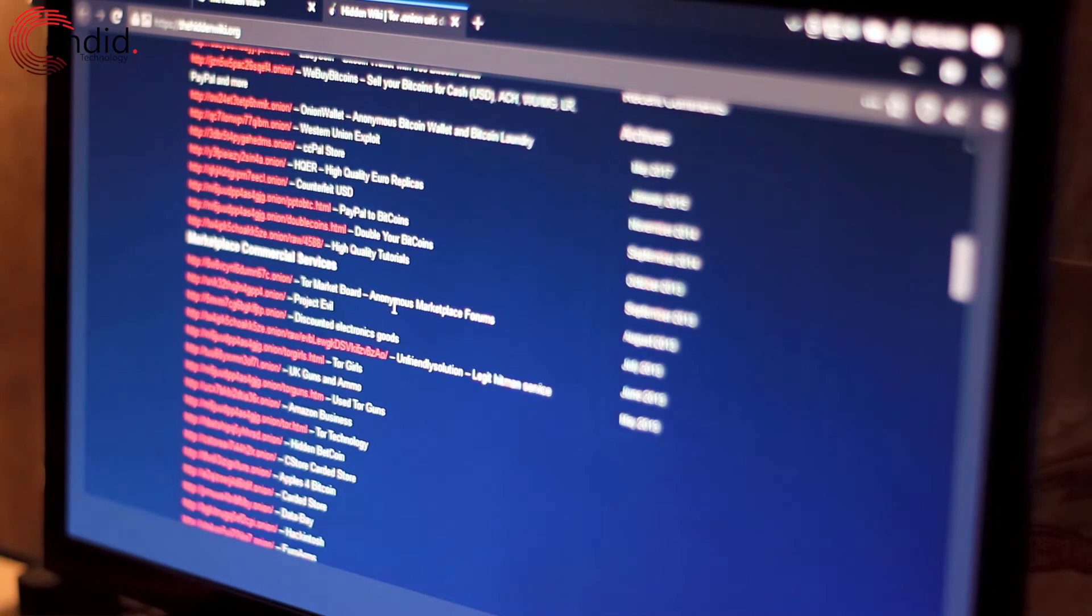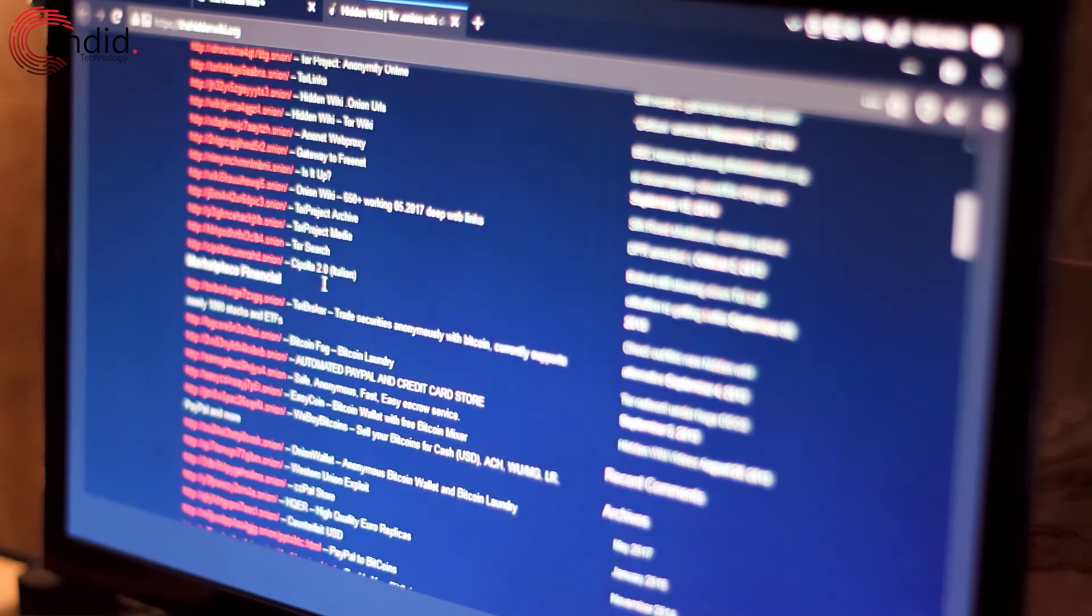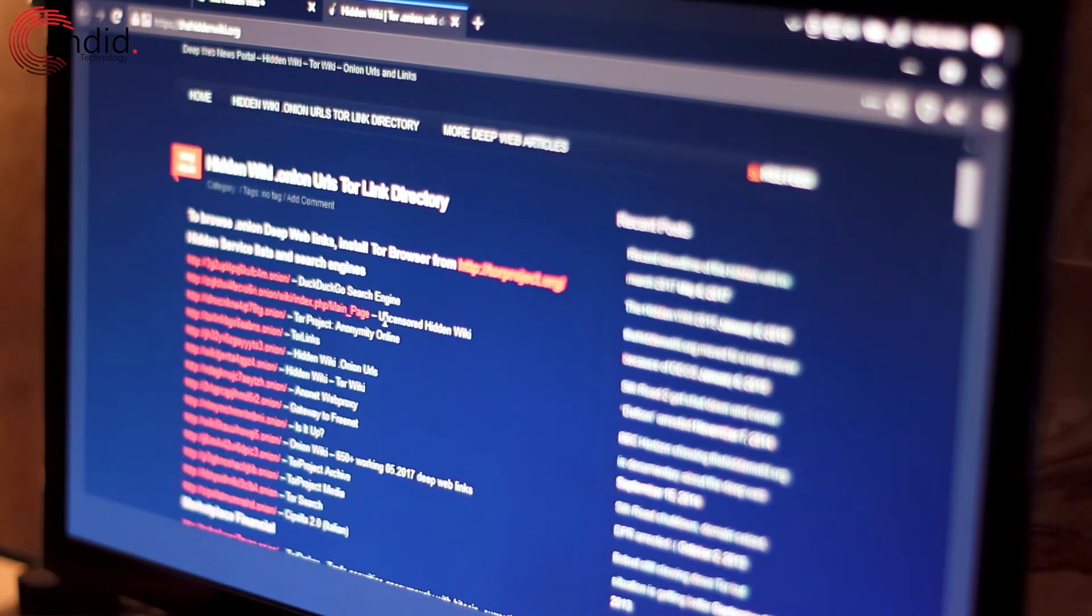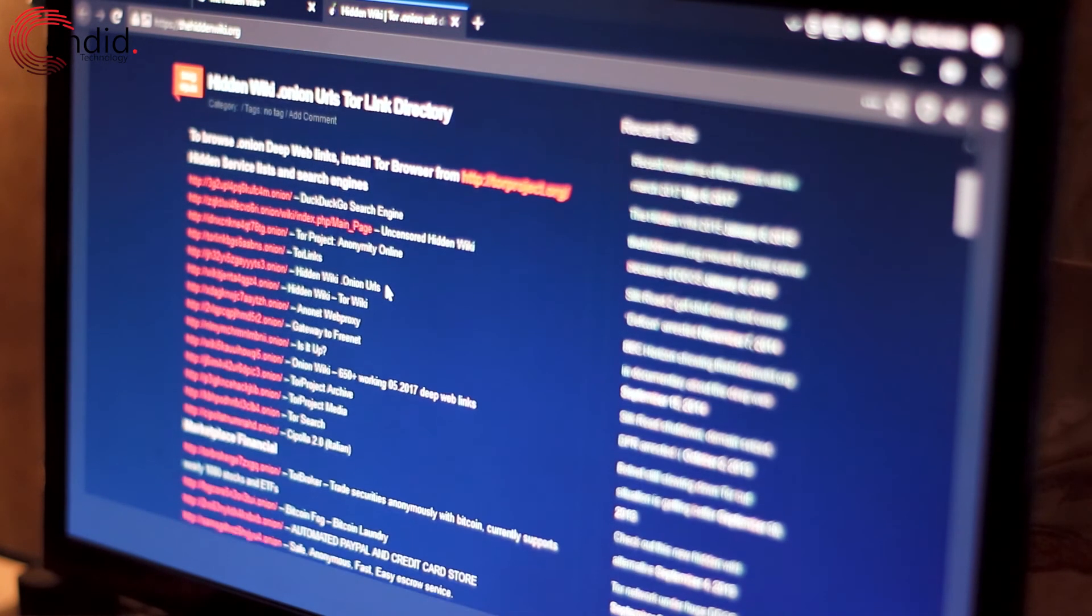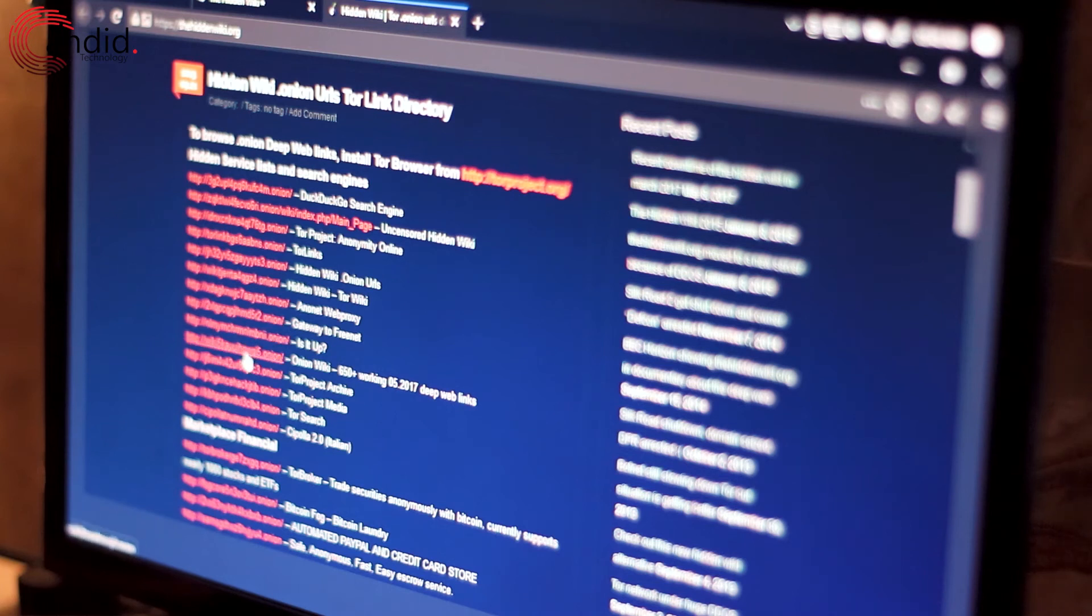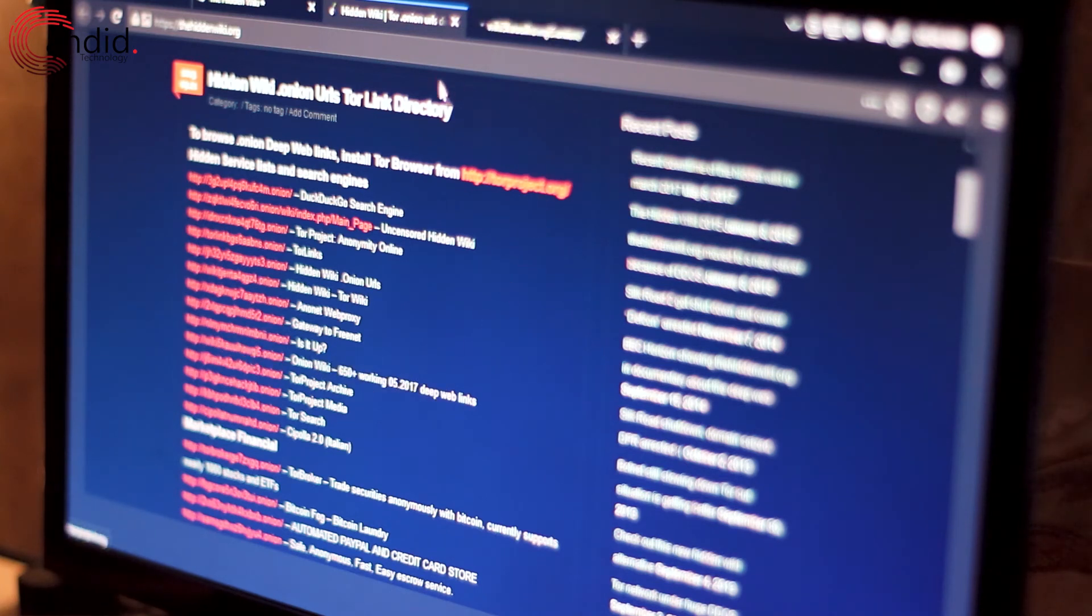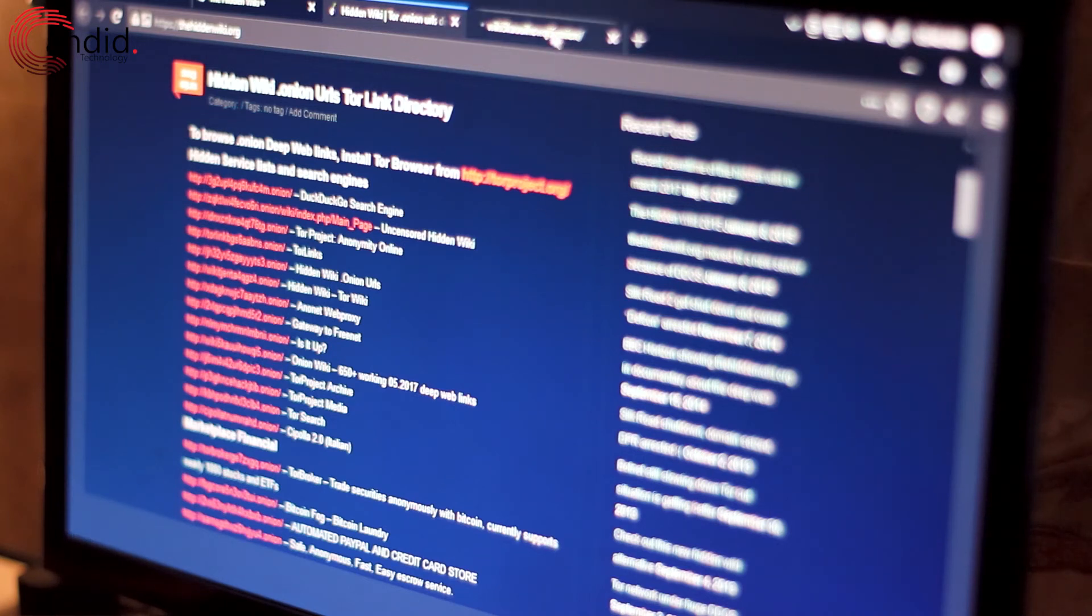For example, I've got marketplace financials, I've got hidden service lists and search engines. So this is the Onion Wiki, which is another alternative to the Hidden Wiki.